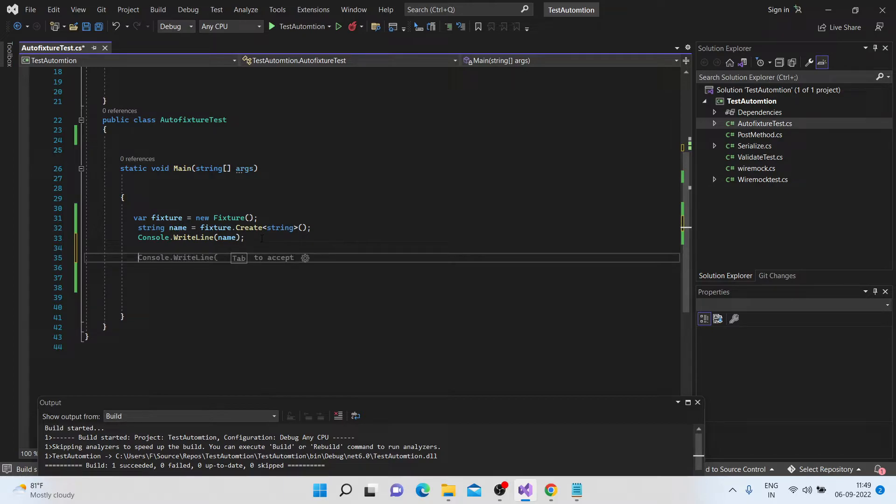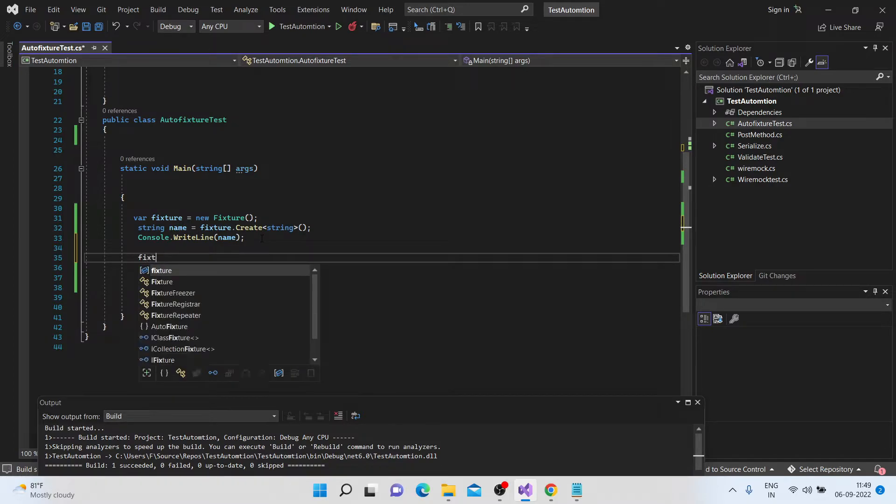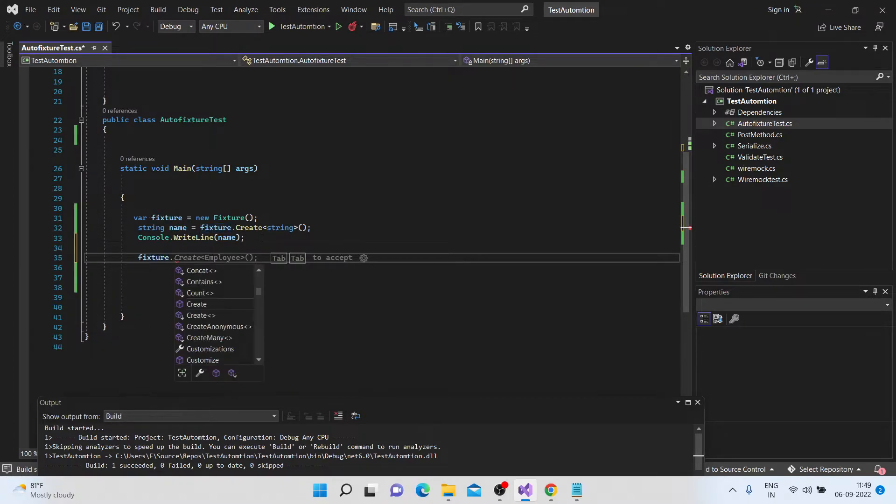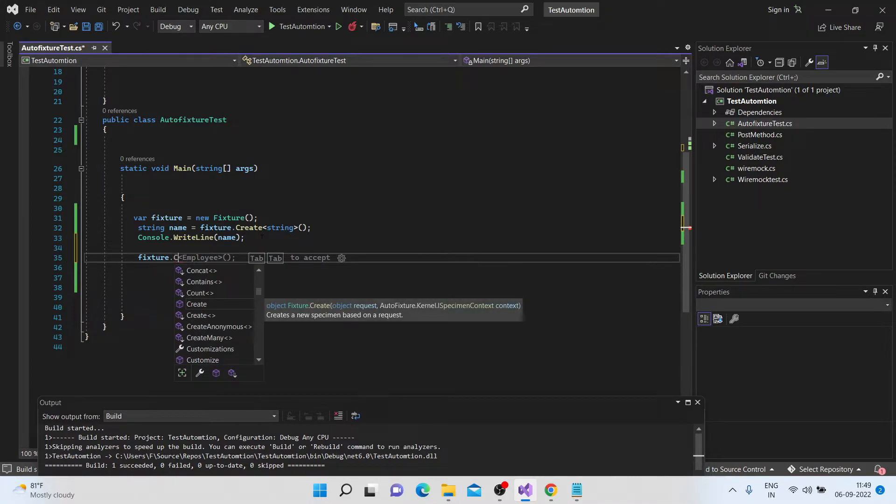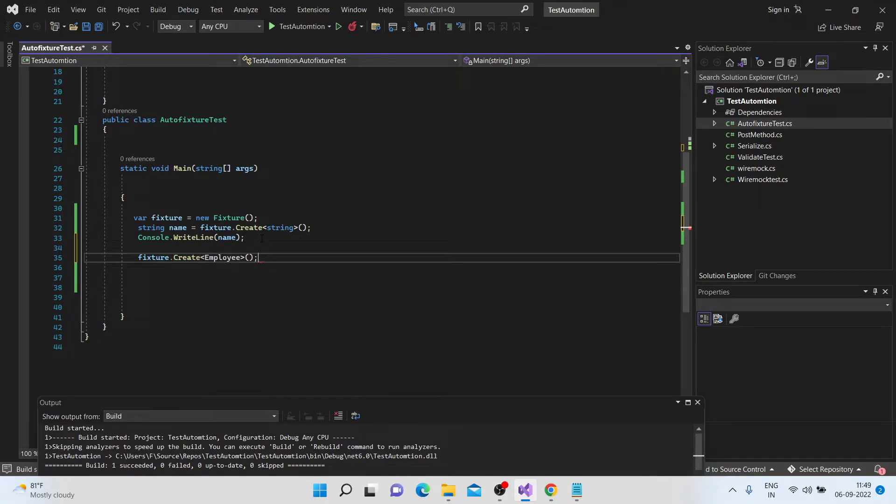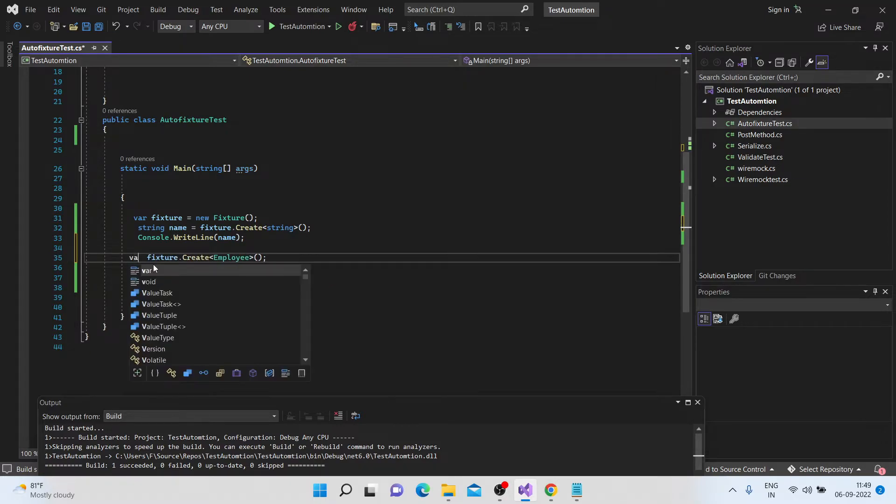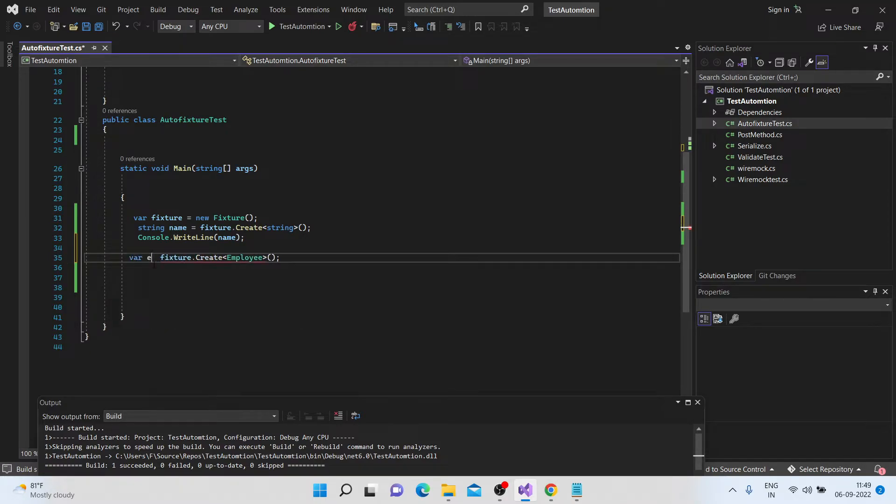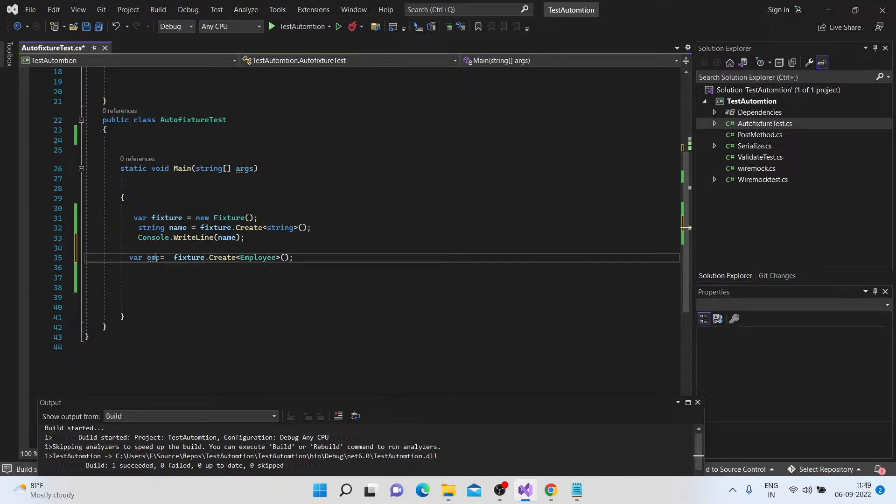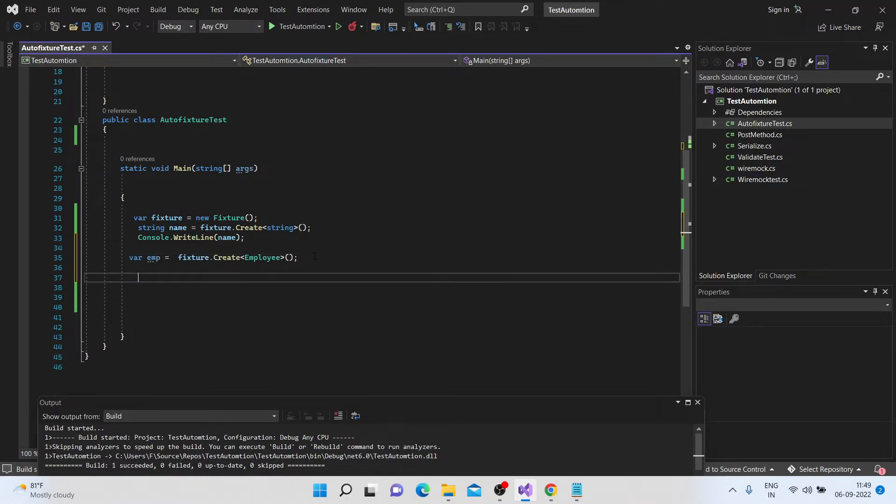So let's again use the same fixture, and dot create. So this time, I'll be using the employee here. To create, I'm giving this employee here as my defined data type. And let's say, I am putting in some value called emp. Now what this holds is the actual object of the employee.